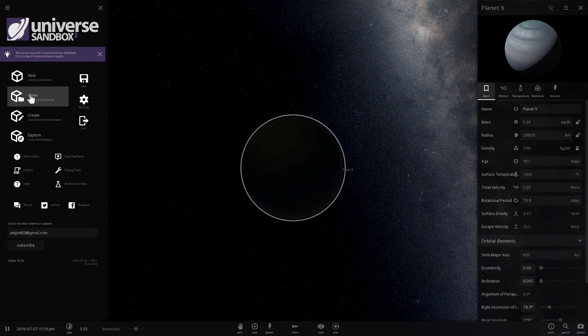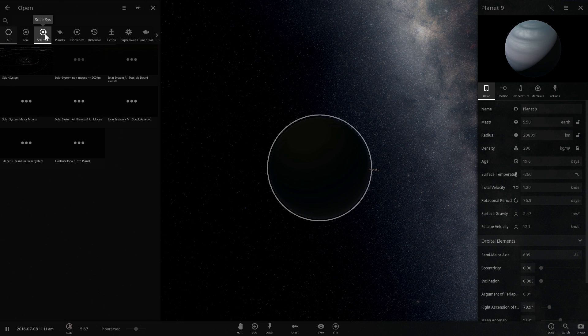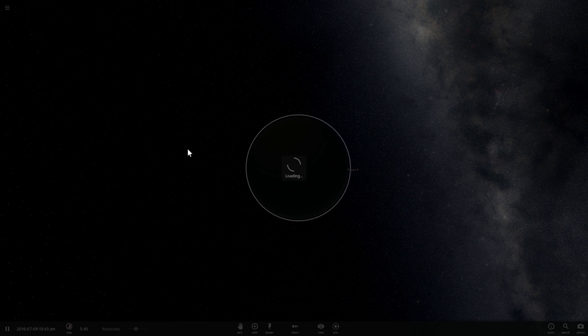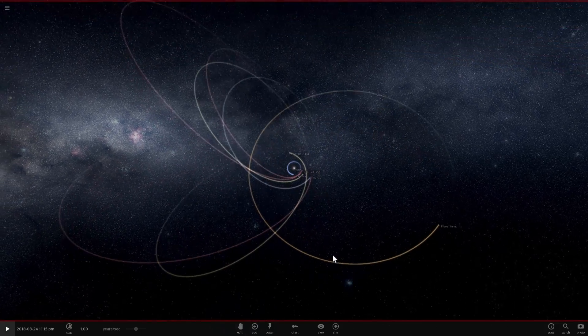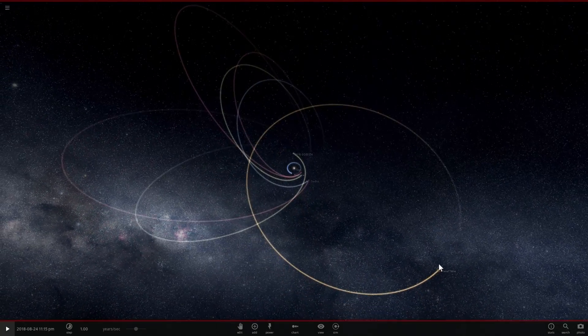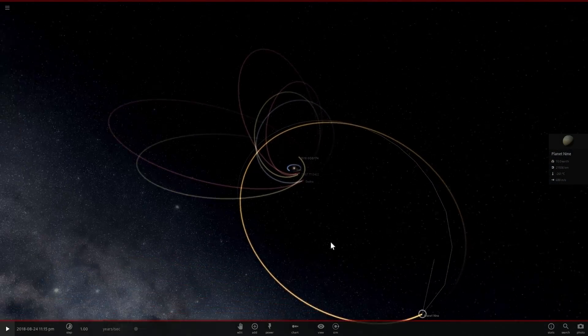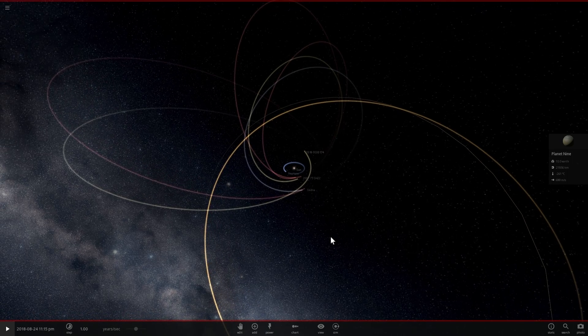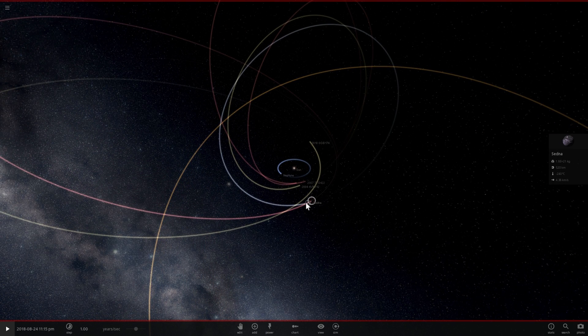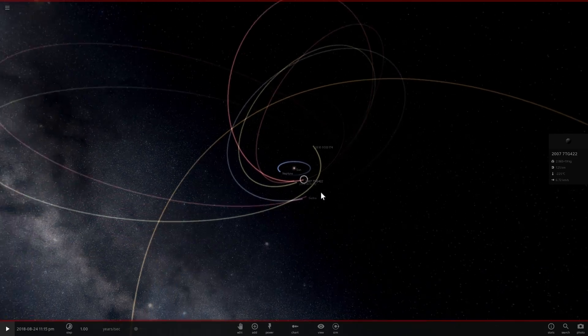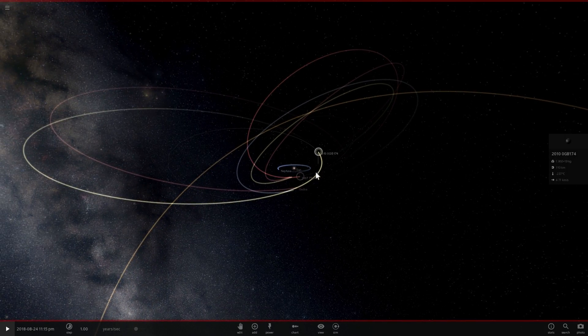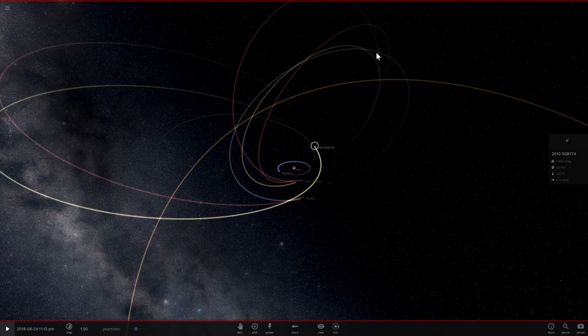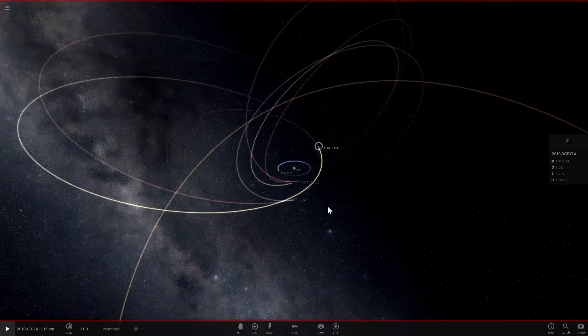All right, so that's the distance. So let's actually go into different simulation here. And here we're going to go into the evidence for a 9th planet. This actually shows us the hypothetical orbit for where Planet 9 might be and also shows us the orbits of other dwarf planets here.